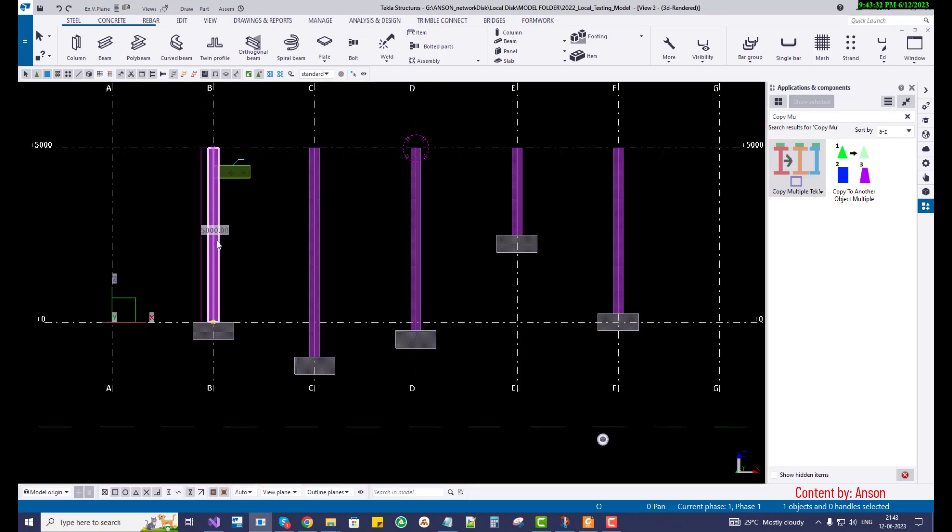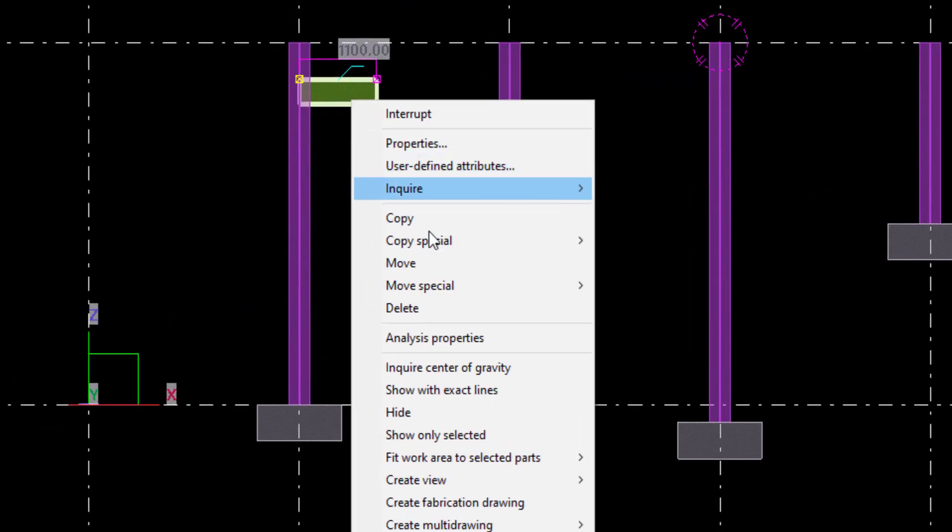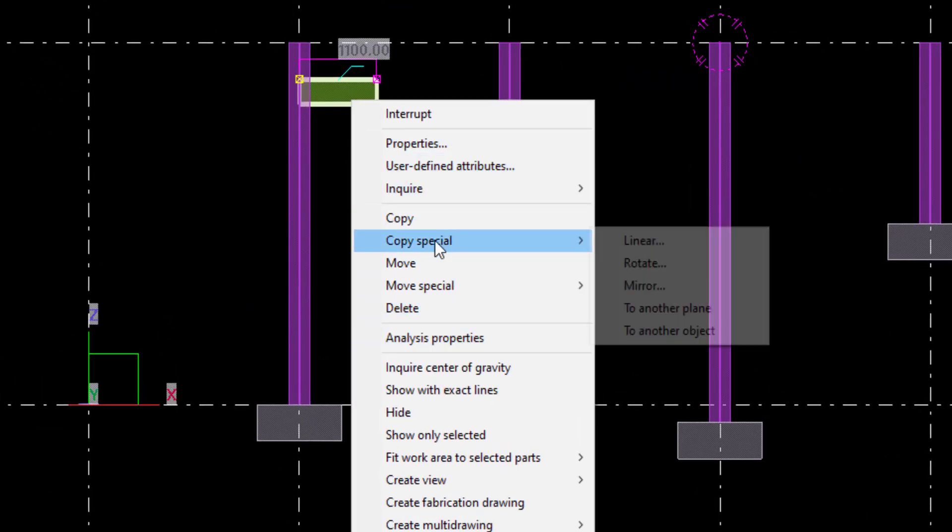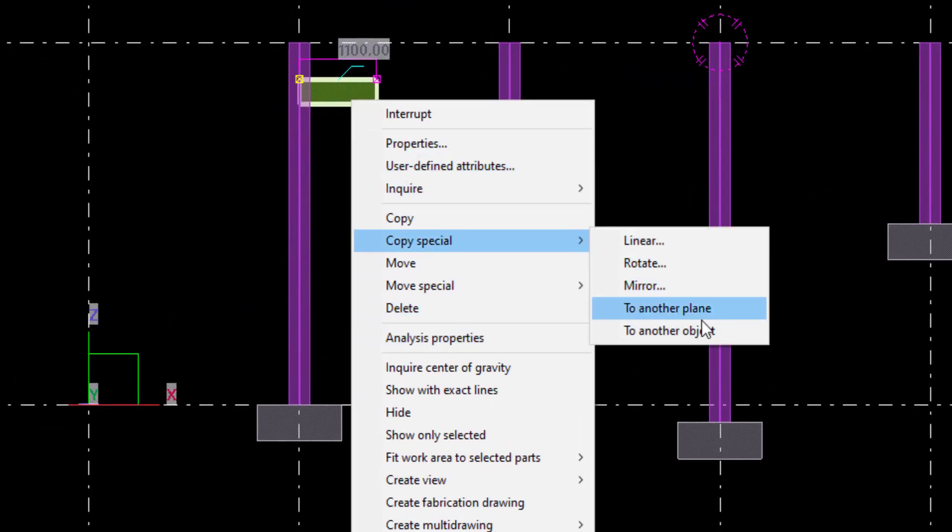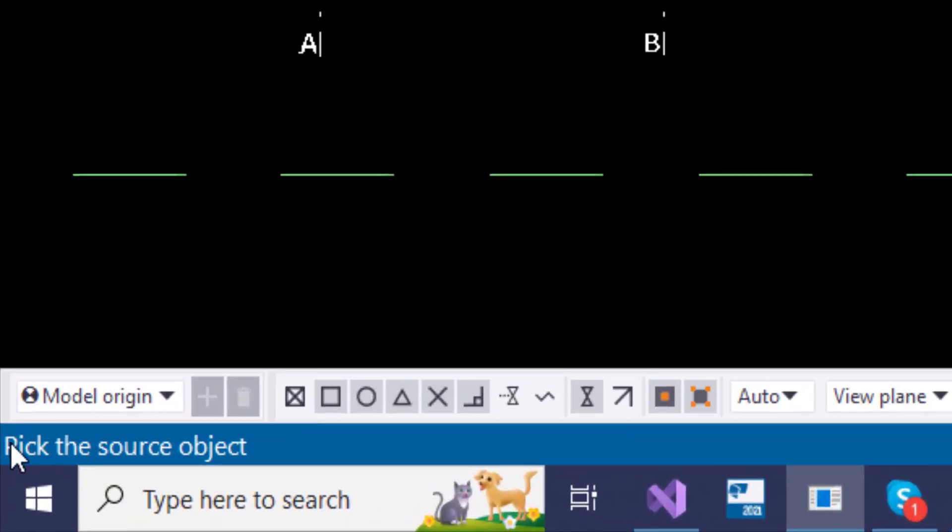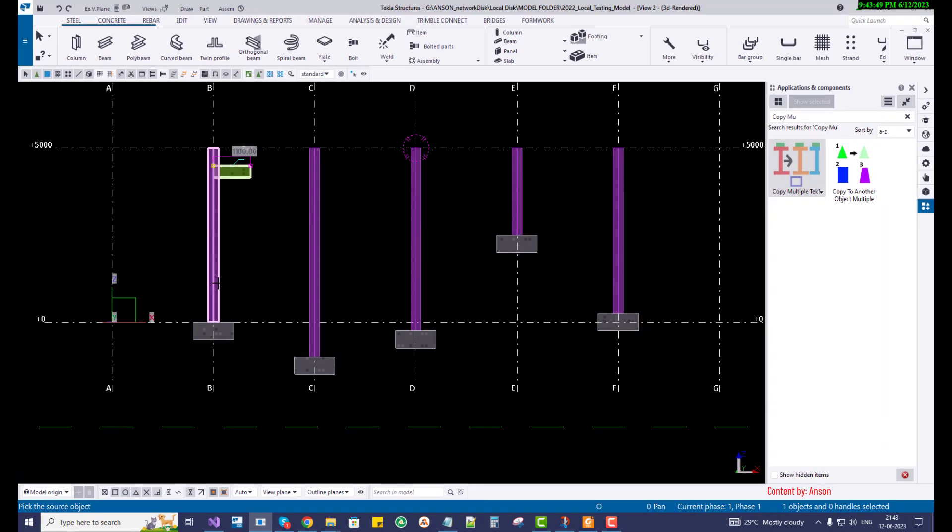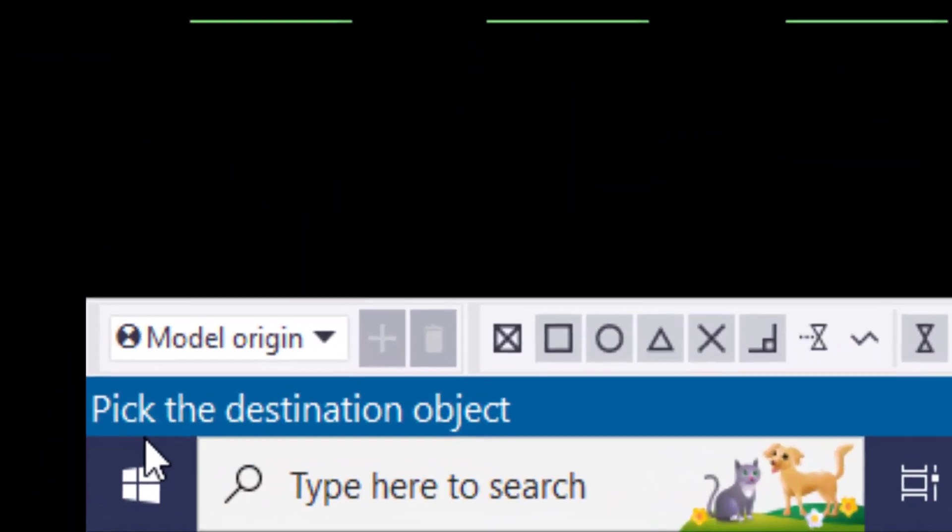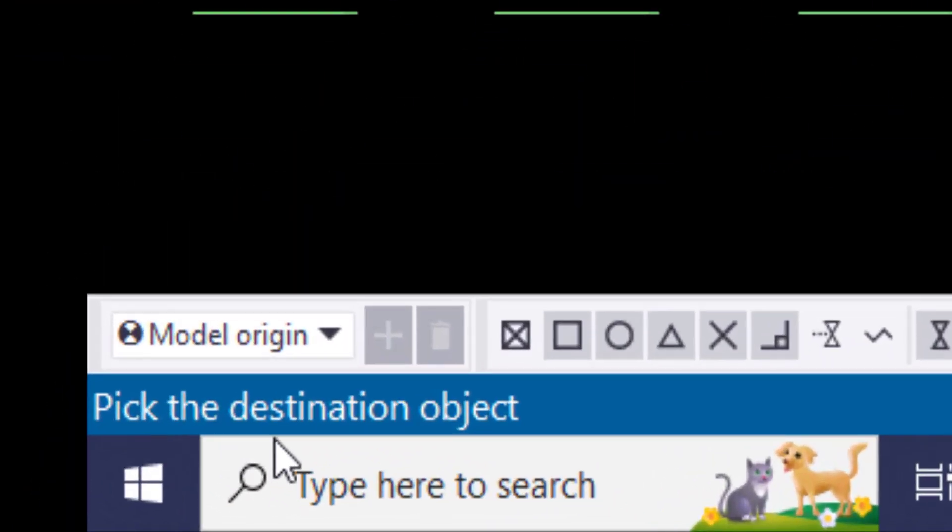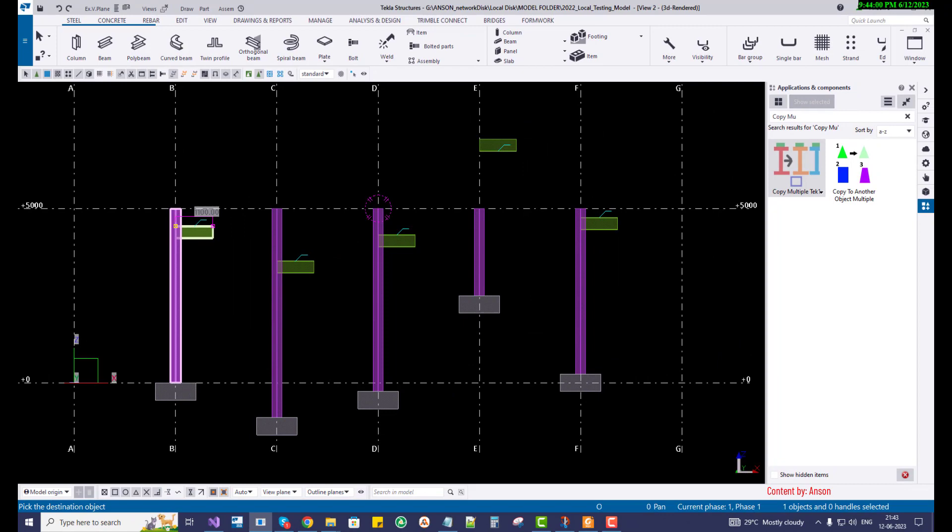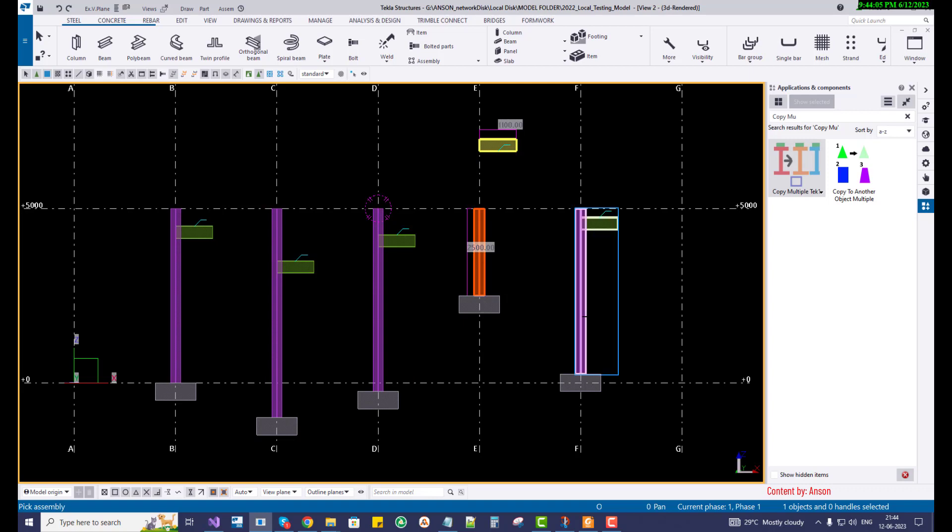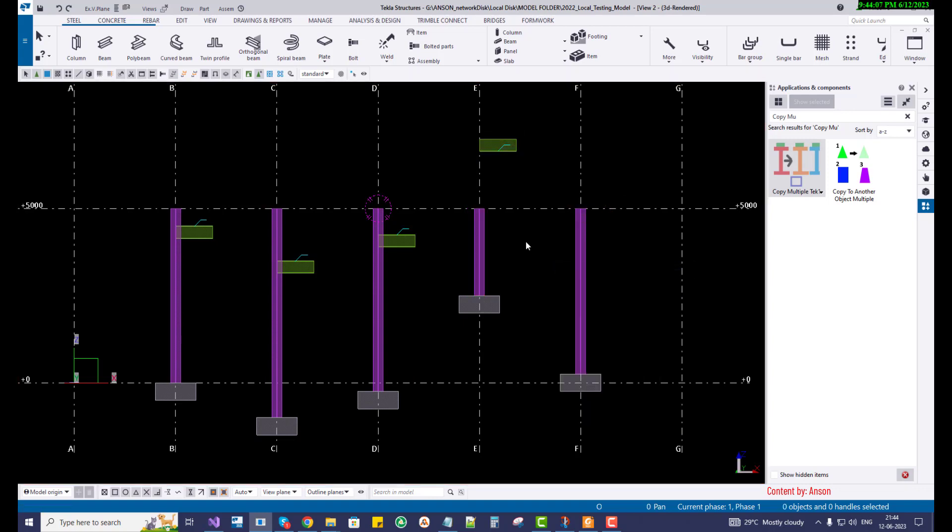Normally what we do is select the object, right click, and then copy special to another objects. It asks the user to pick the source object. I'm going to pick this source object and then pick every destination object. So I did it and it copied successfully, and everything is in assembly. This is one instance. I'm going to undo this.